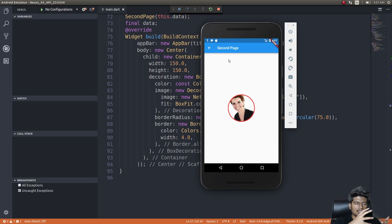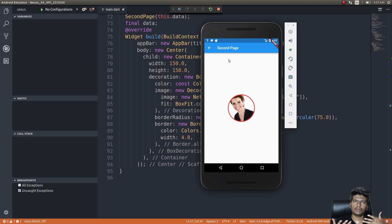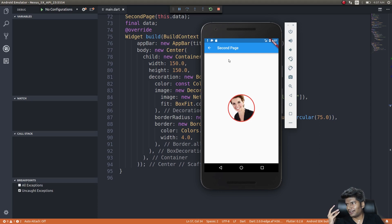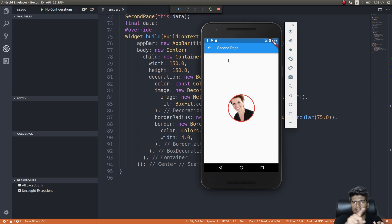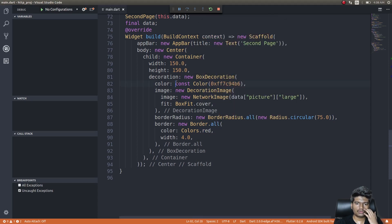That's pretty much it — we get this user screen. This is how you take data and make use of it in your mobile application. This is a very basic example of what can be created with Flutter. There are people recreating full UI designs from Dribbble using Flutter for both iOS and Android, and we'll do that at a later point.